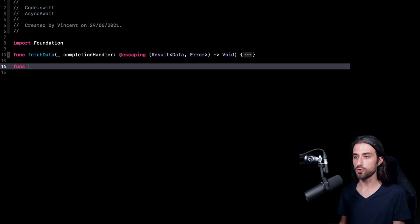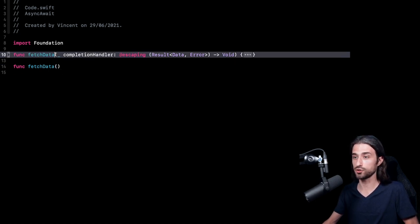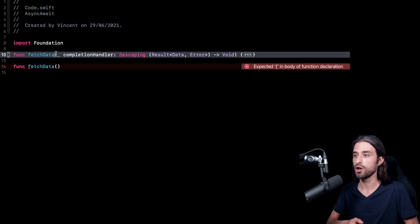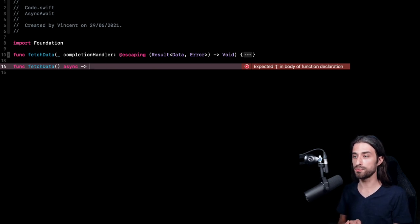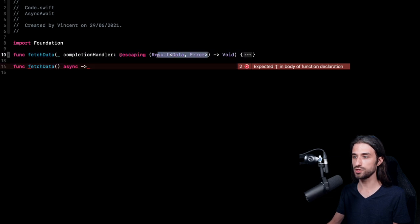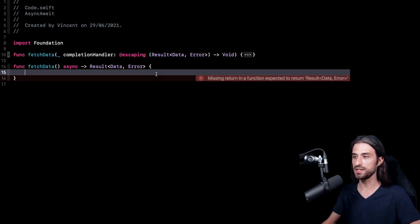The first step is to write the signature of the new function. I'm going to give it the same name: fetchData. My initial function didn't take any arguments — the only argument was the completion handler, but that was more of a means to provide the result. So there are no arguments. Then I'm going to indicate that this is indeed an async function. And as you can see, the argument of the completion handler is now becoming the return value of the function. And that's it — I have implemented the signature of my new function.